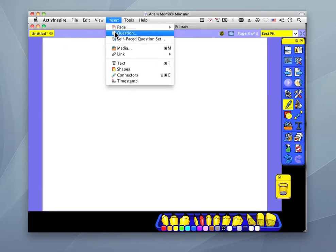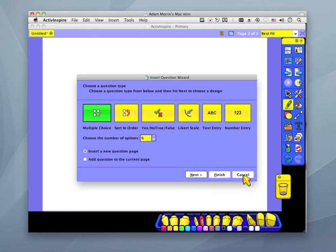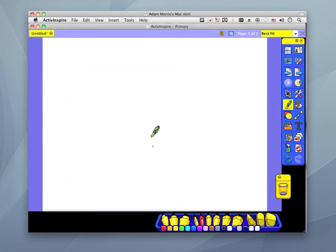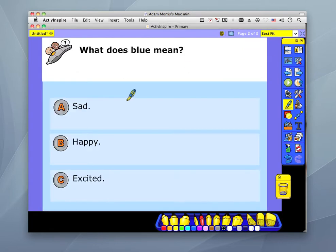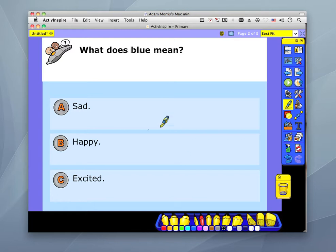I thought of this about six months to a year ago — there must be a way to automate this process. For example, if I gave it a list of words, could it automatically do this for me? And I've been successful in creating this program, and I'll show you how it works.